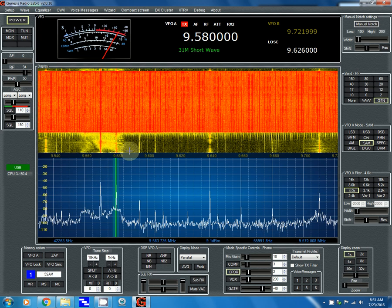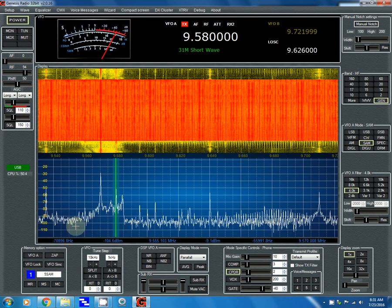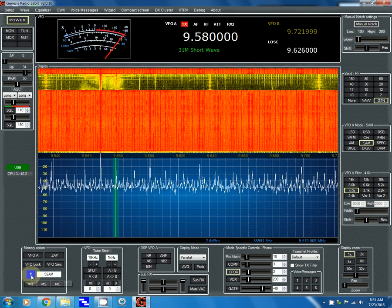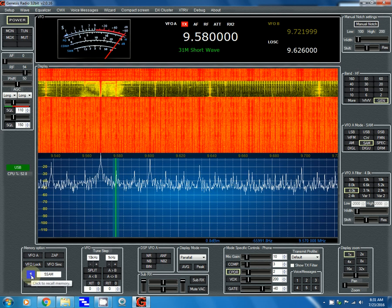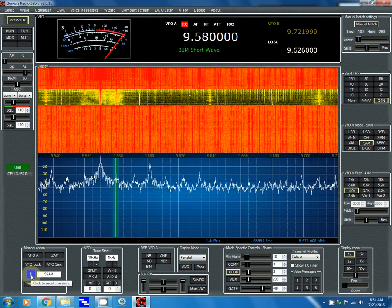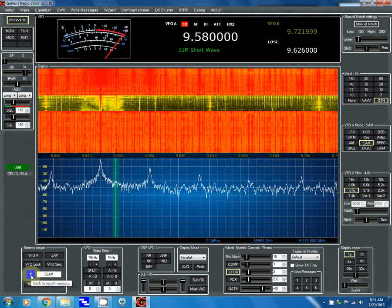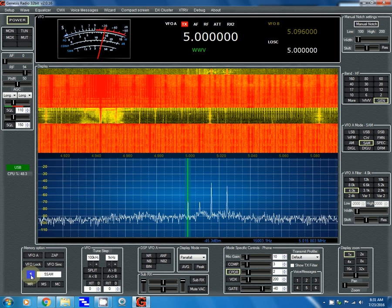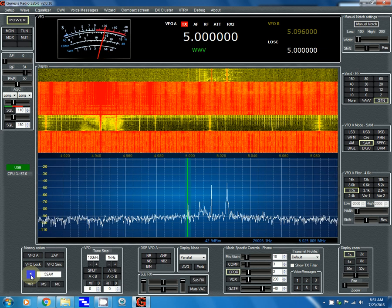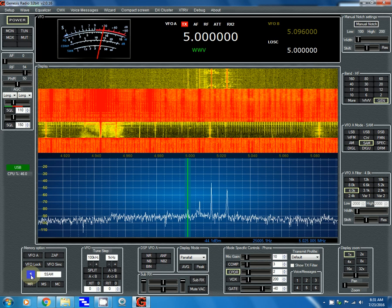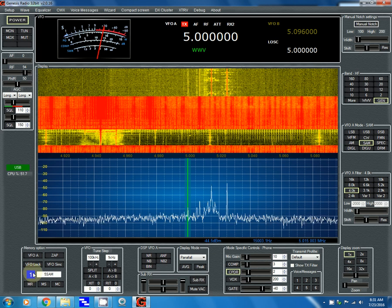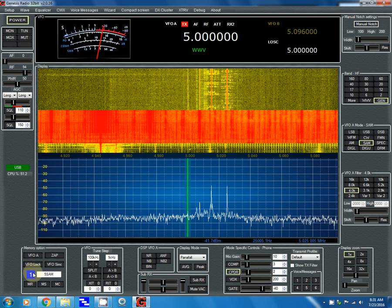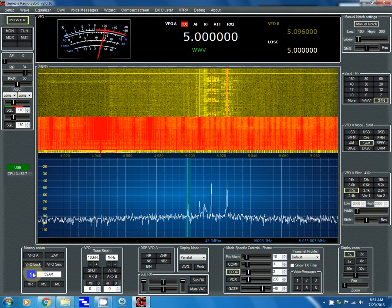Let's try a different frequency. Okay, now we're down to 5 MHz — see if it's a little quieter down there.